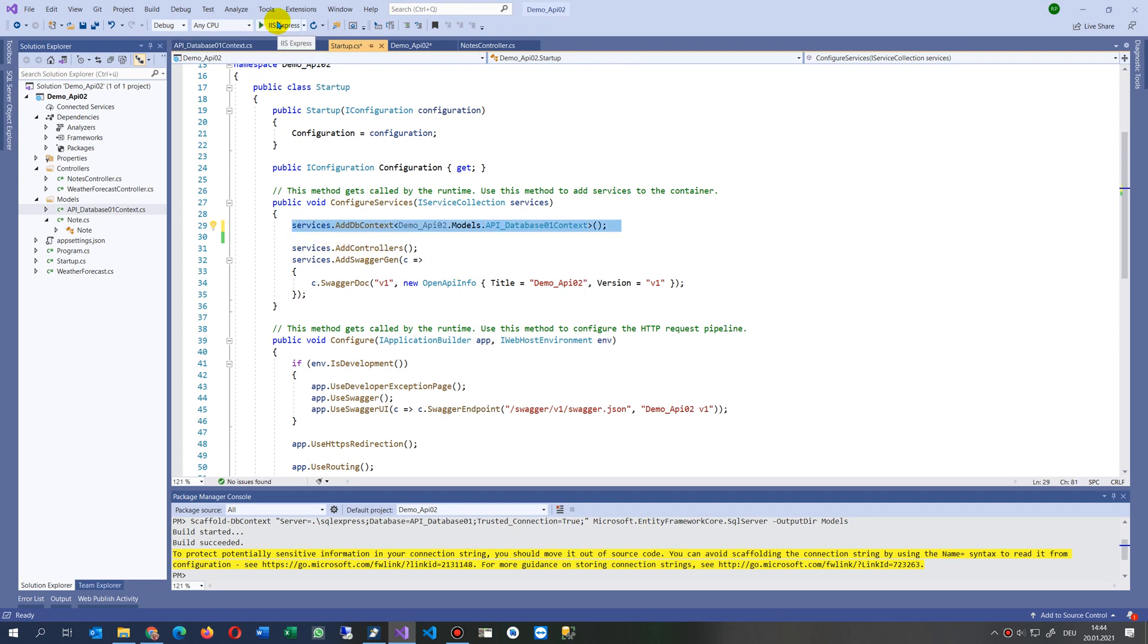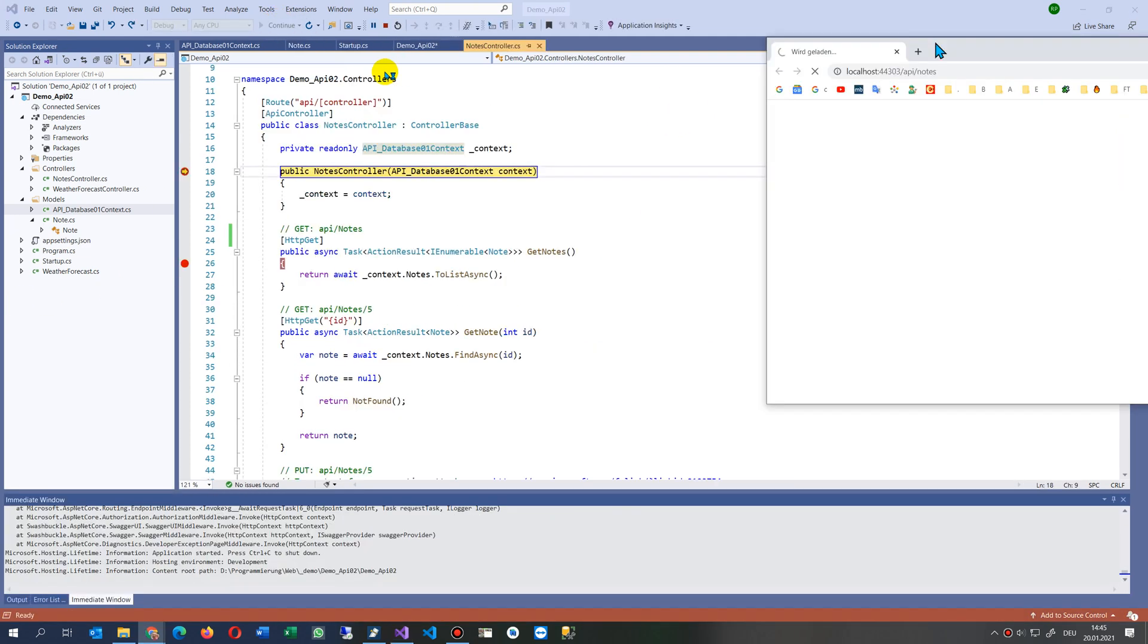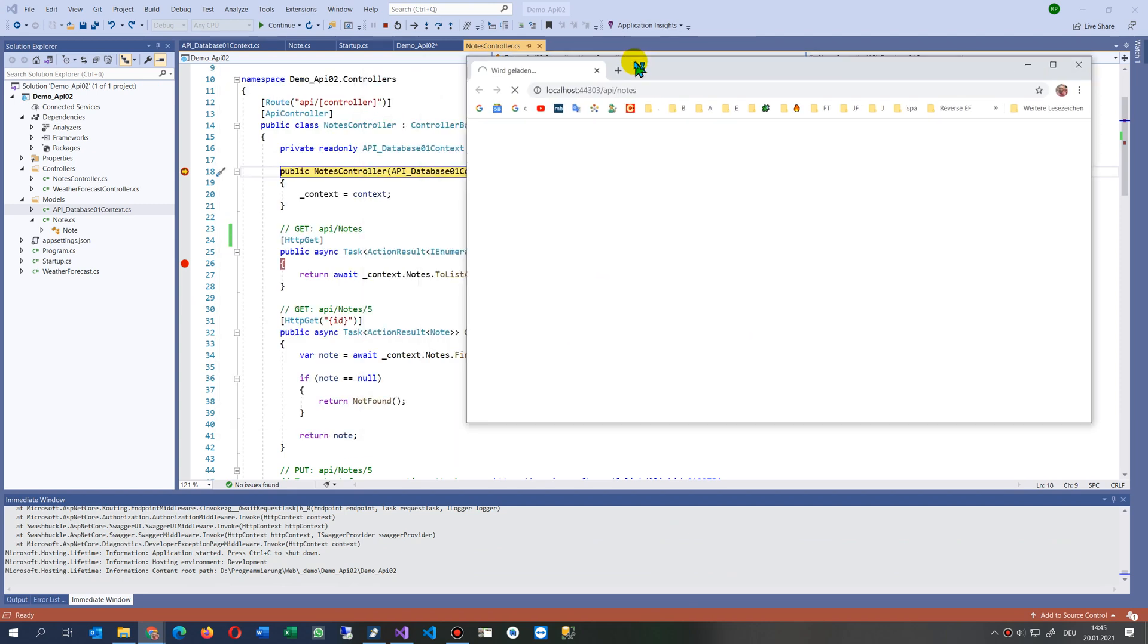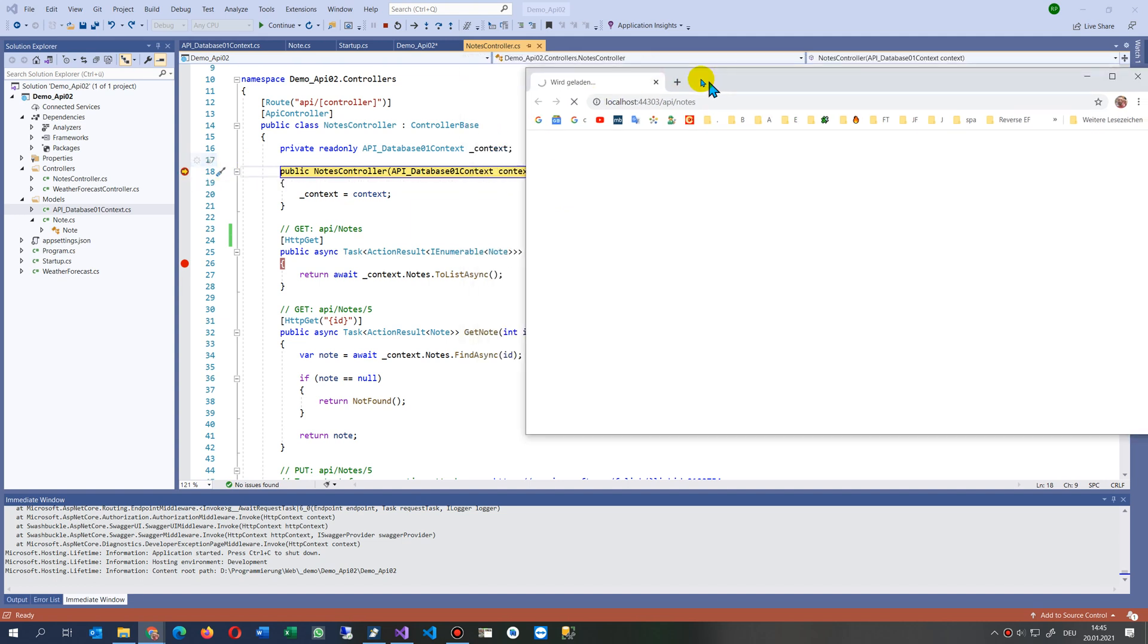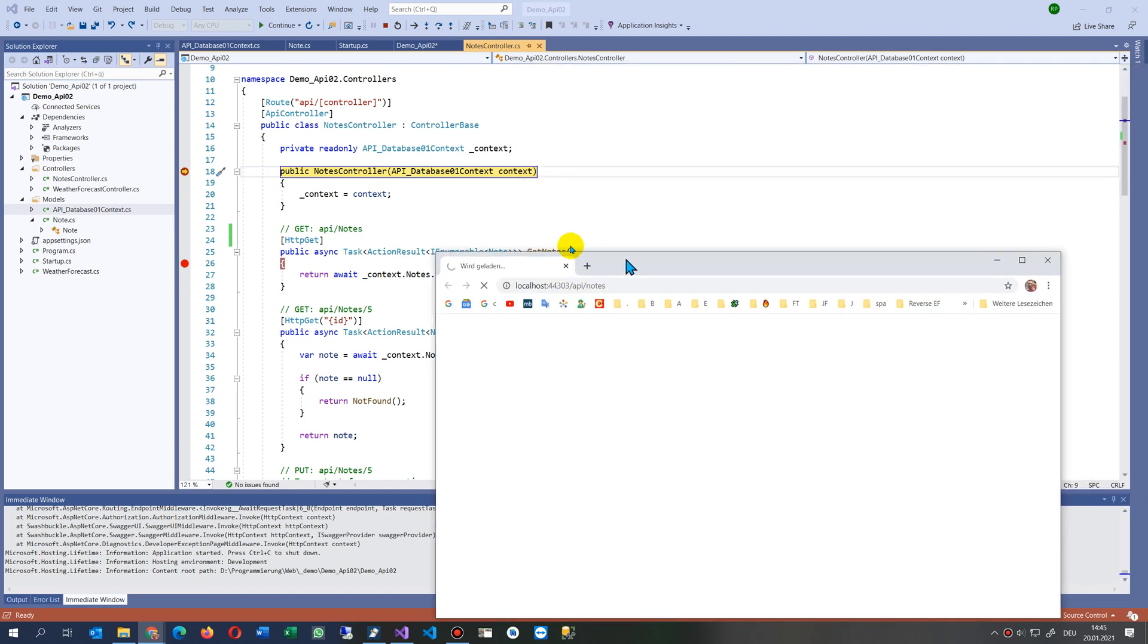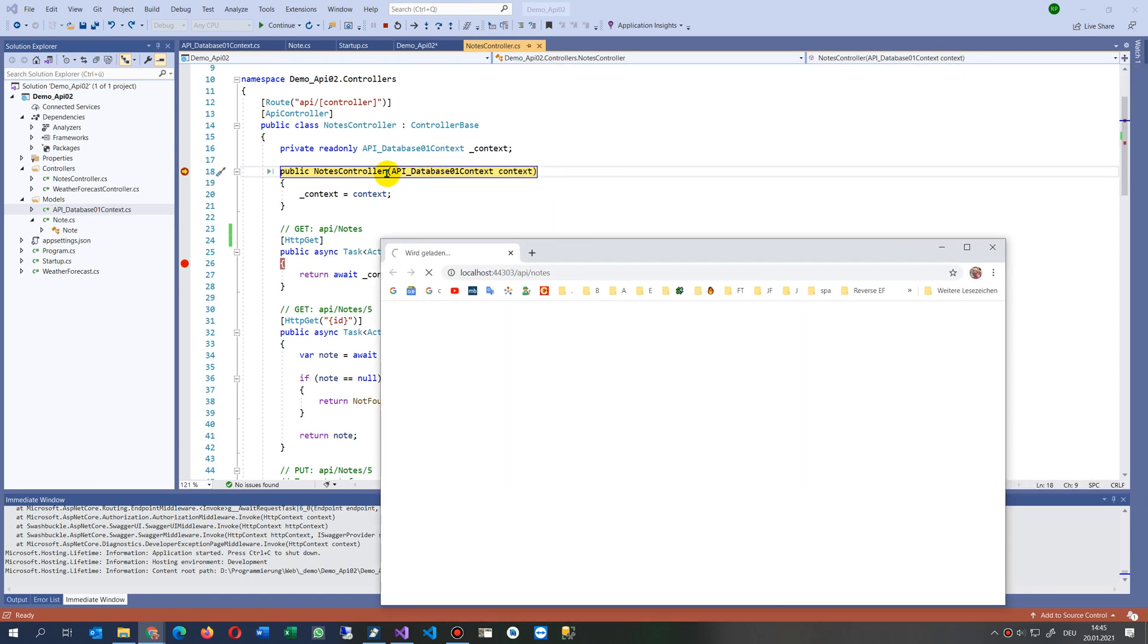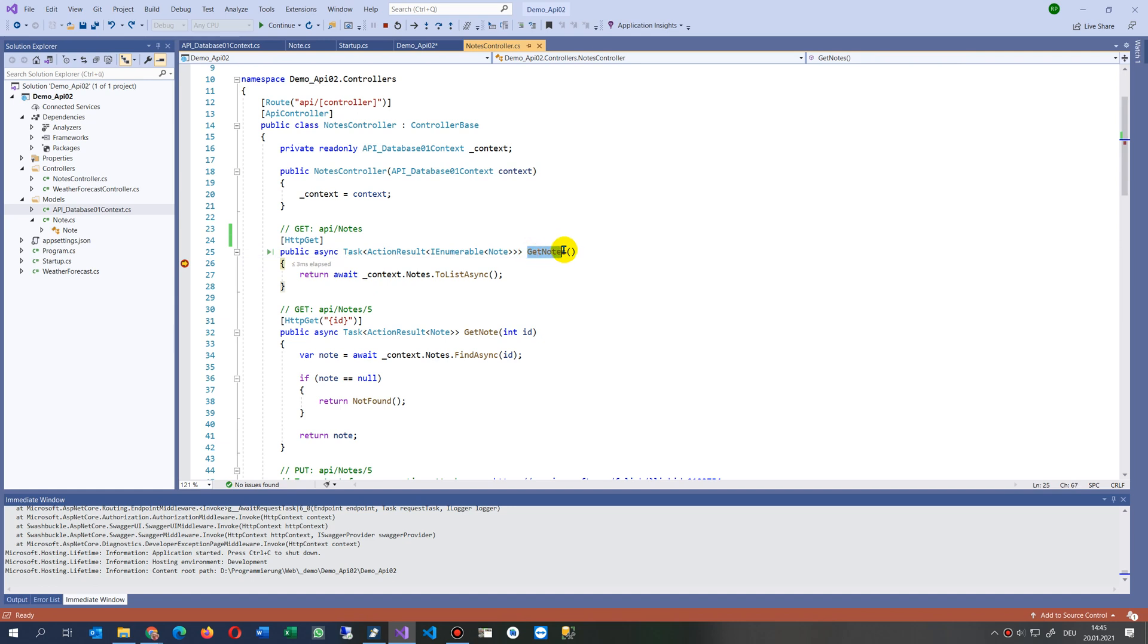Now we start it again and now we will see here's our API, and here's the breakpoint. We have a breakpoint in there, and now the system says I create a notes controller with a database connection. Let's go on and now it creates a task and says get my notes.